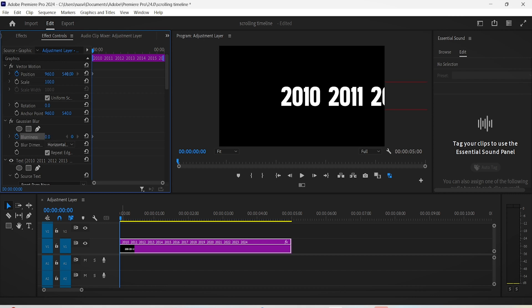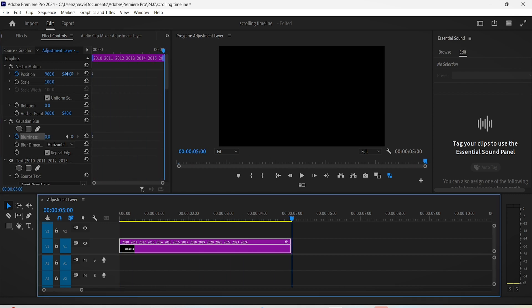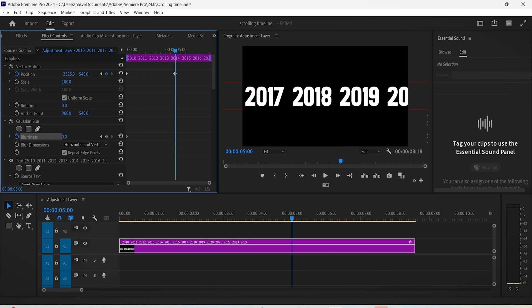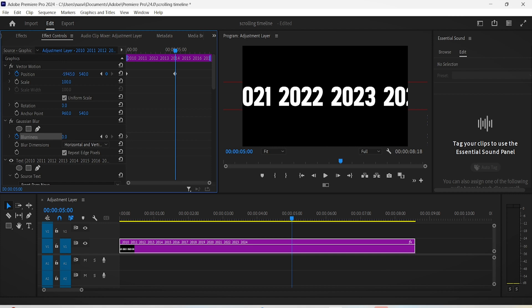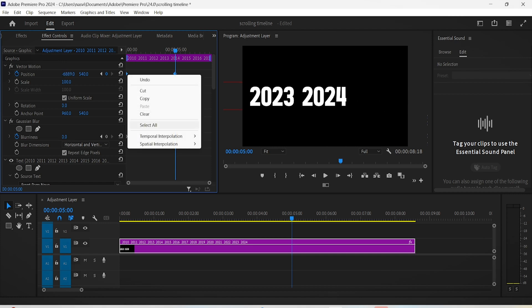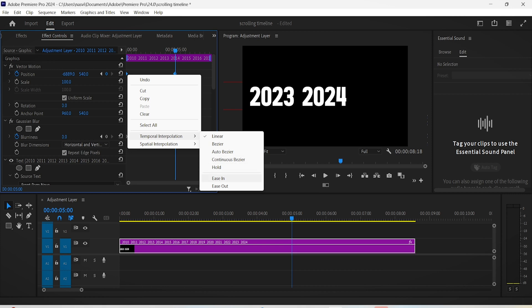Go 5 seconds forward on the timeline and change the position of your text until the last year appears right in the middle. Select both keyframes and right click them, expand temporal interpolation and click on ease in.